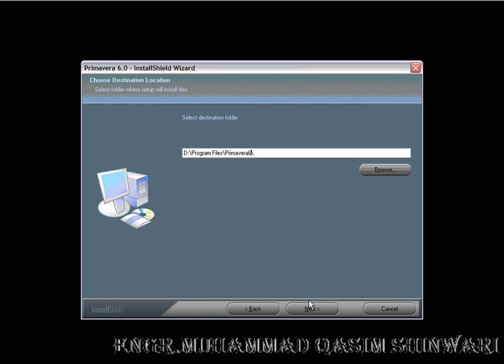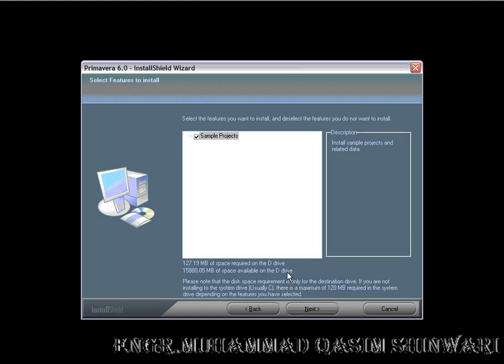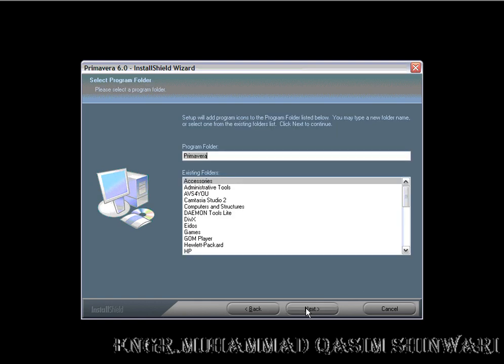Next. I am unchecking the sample projects because I am not interested in this sample project. And here, program folder name it as Primavera 6.